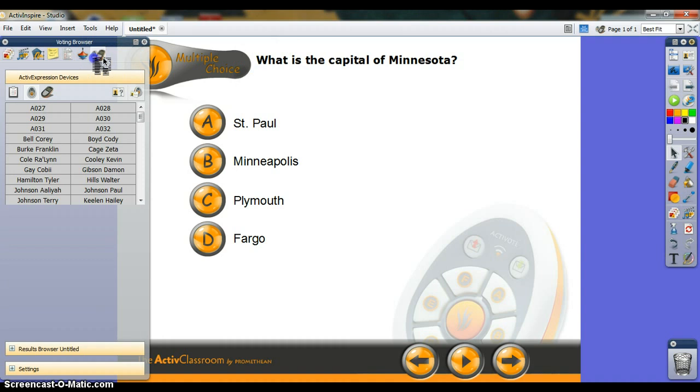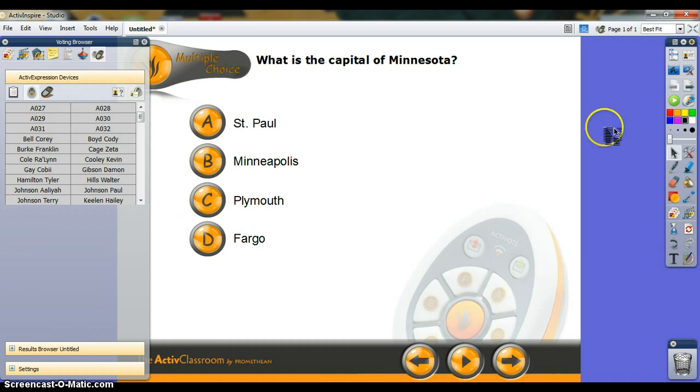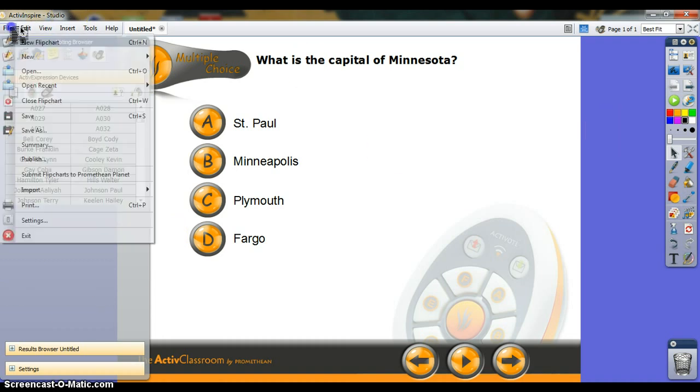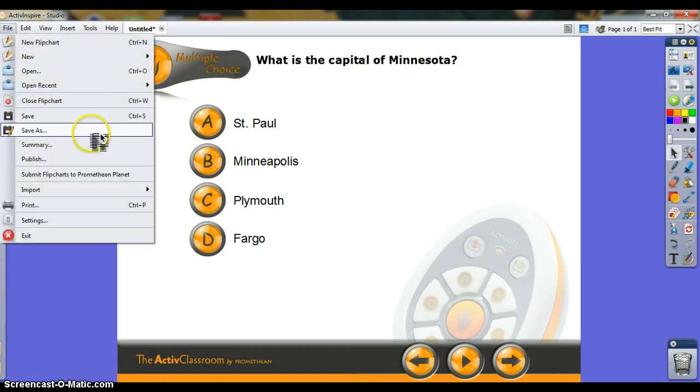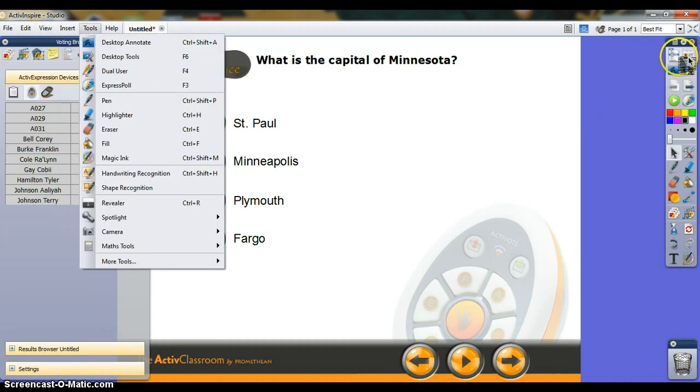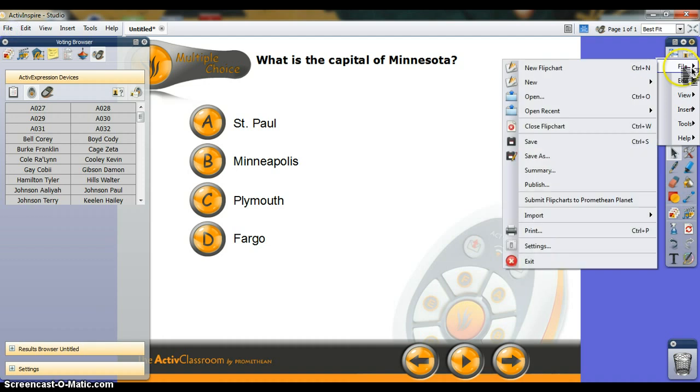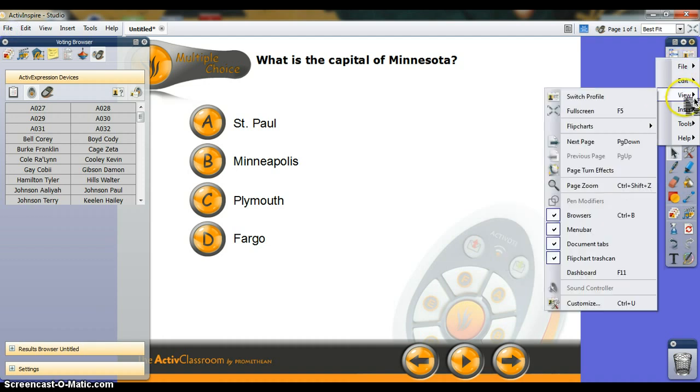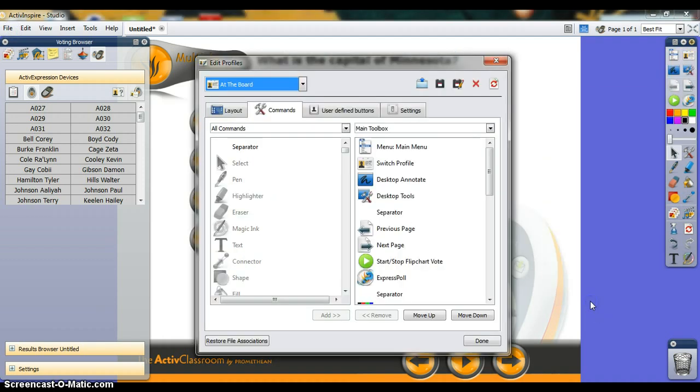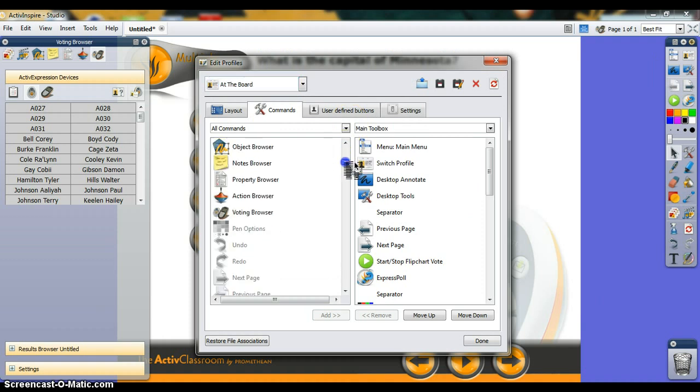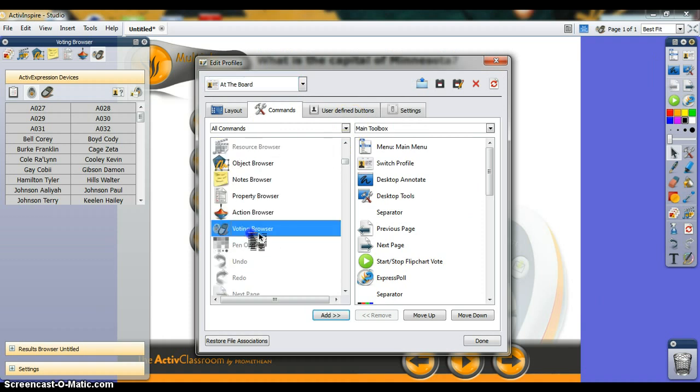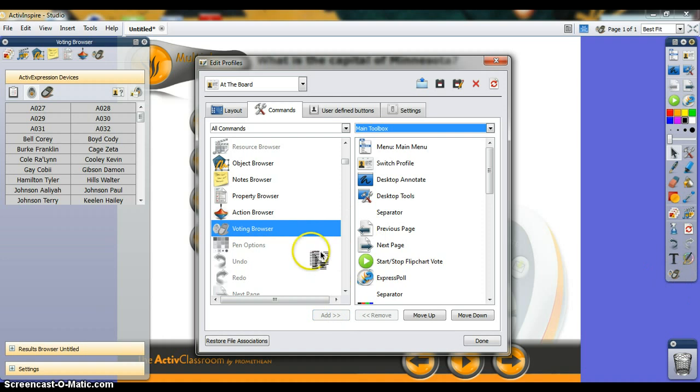To add your students to your ActiveVote, you need to open the page browser over here. To do that, either go to File or this little icon here, which is another way to File. Go to View and check the browsers. You can also customize it so that the voting browser shows up right on your toolbar by adding.